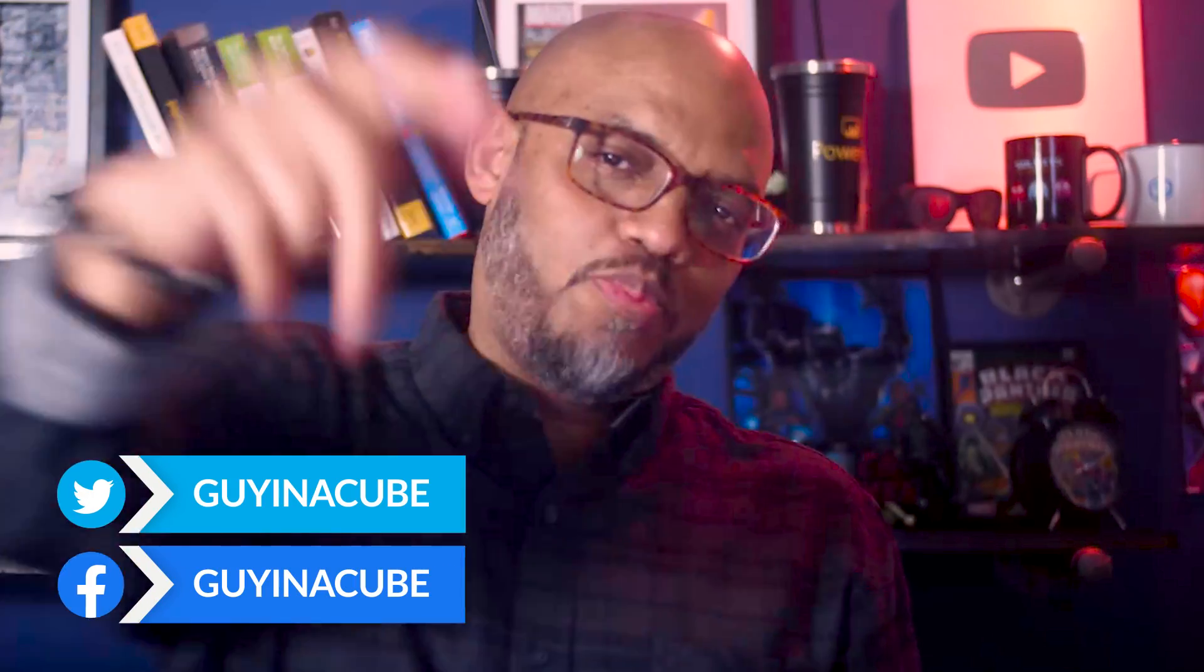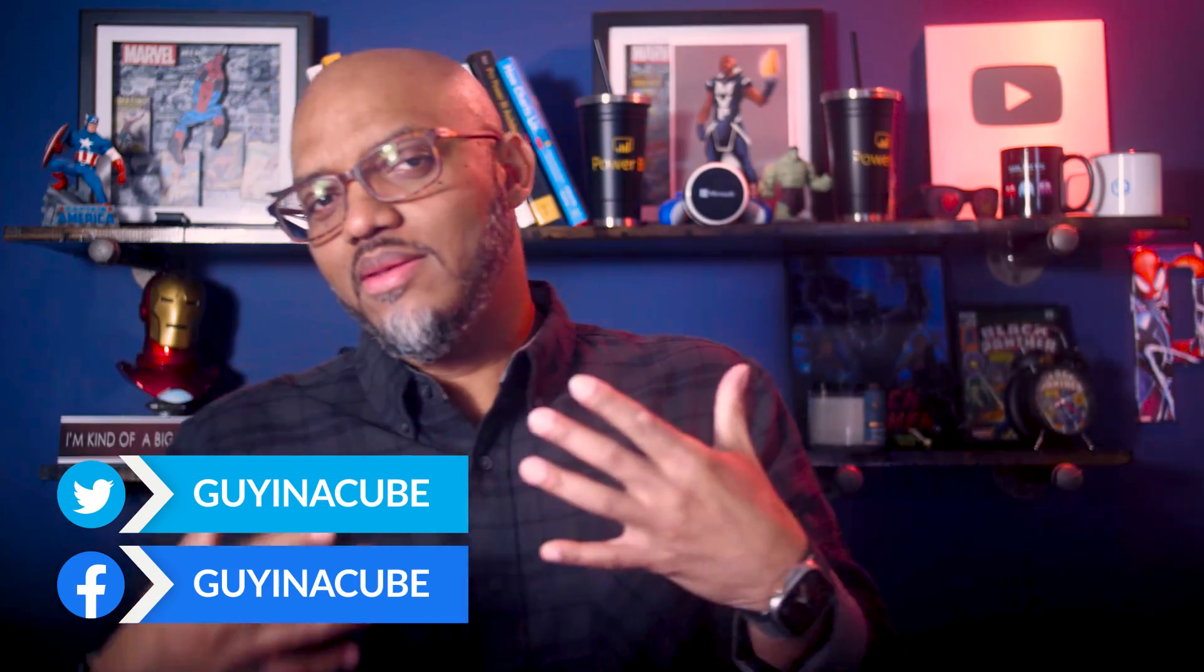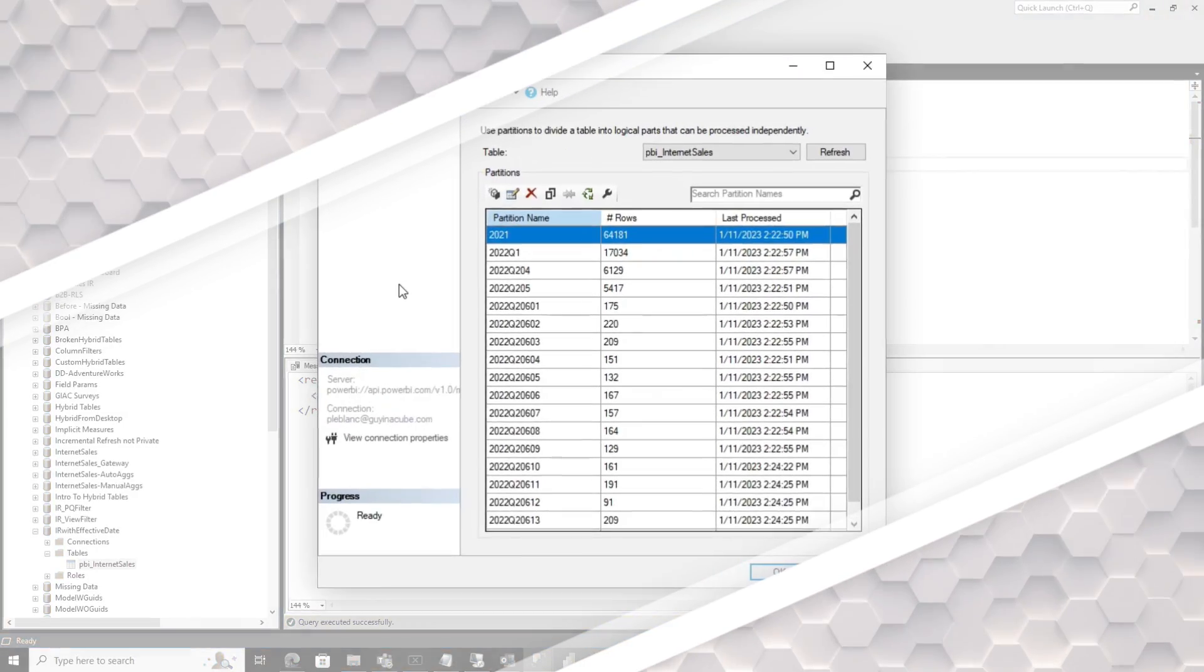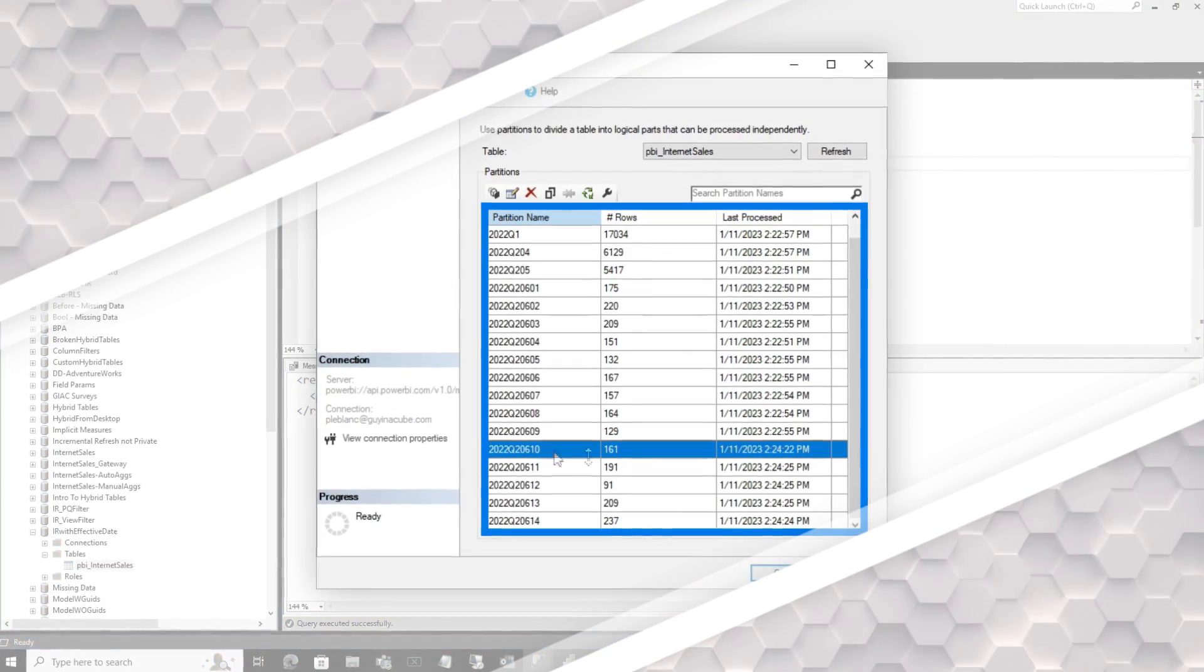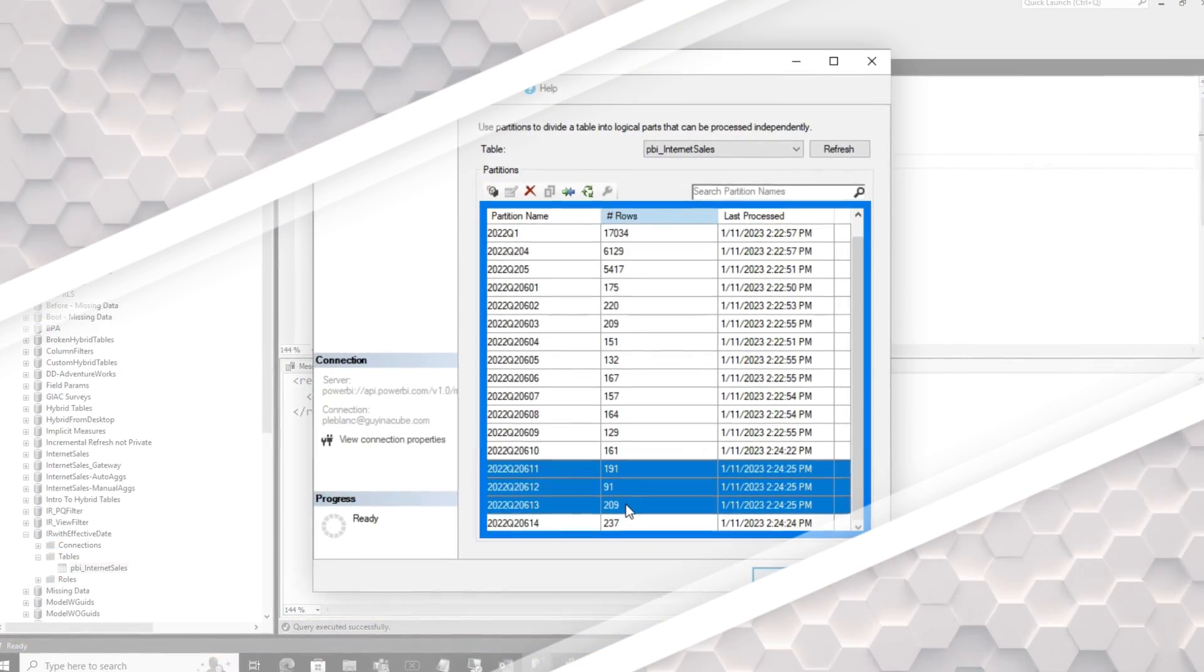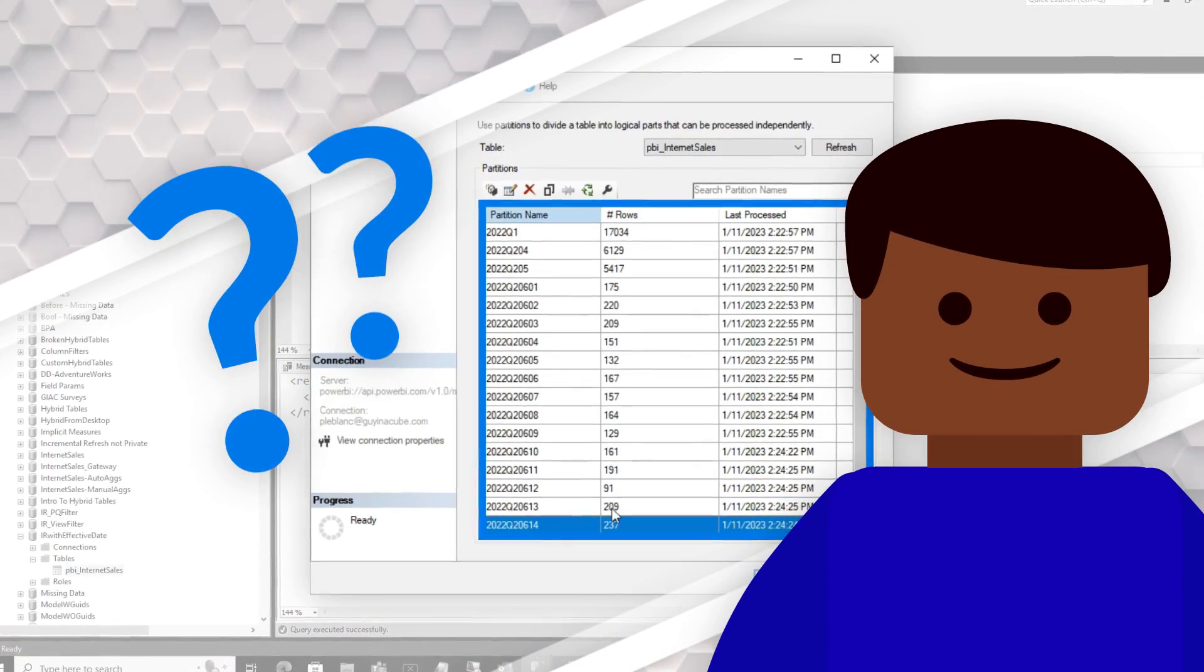Yo, what's up? This is Patrick from Guy in the Cube. Have you ever configured incremental refresh and then realized it failed on a few days and then started succeeding and you're concerned, did it pick up that data? In this video, I'm going to show you exactly what happens. Stay tuned.